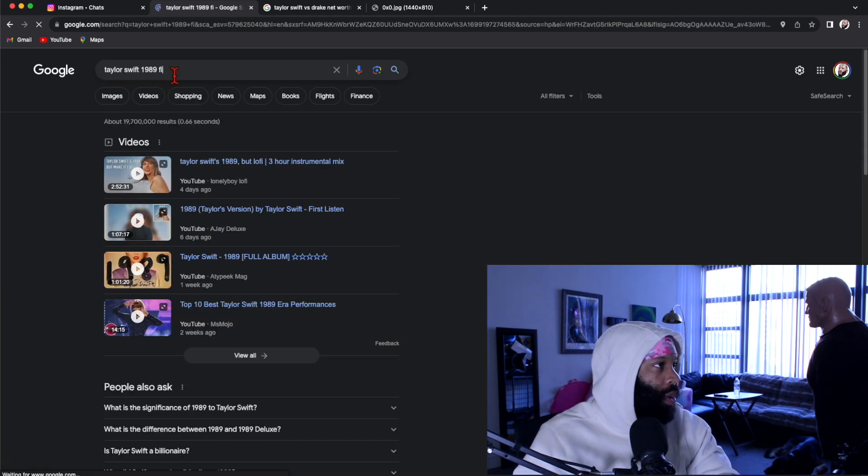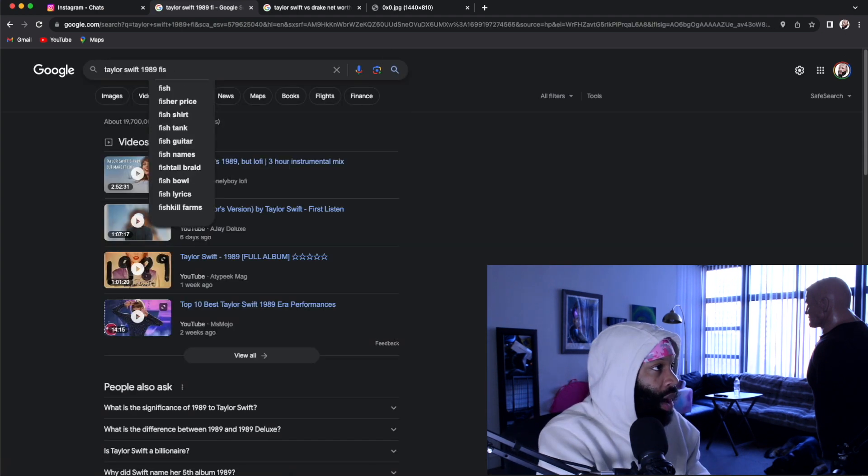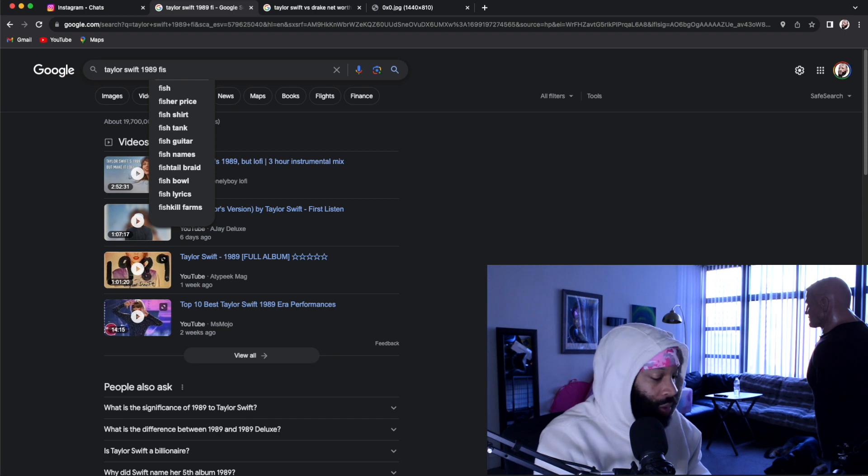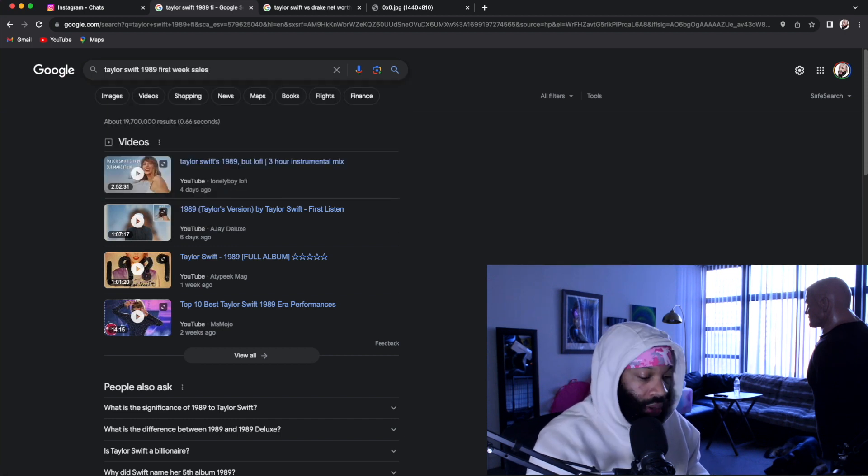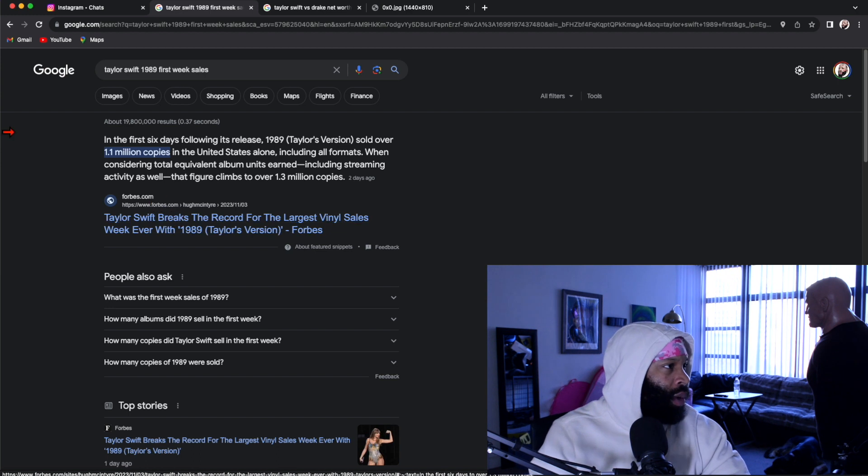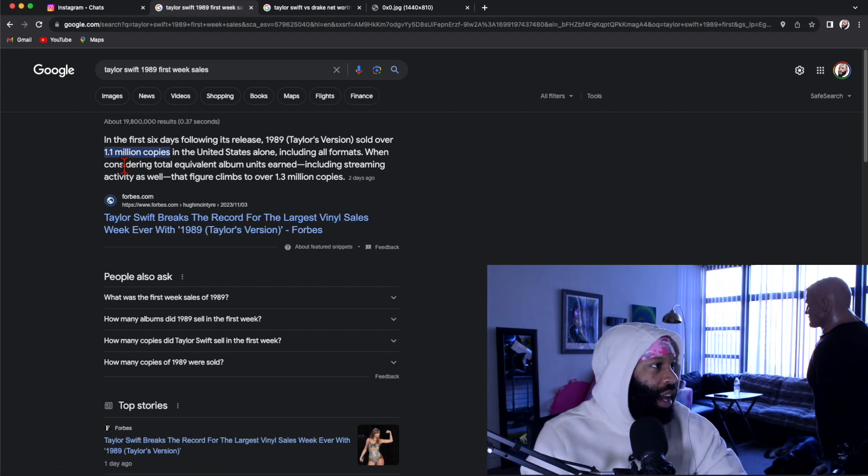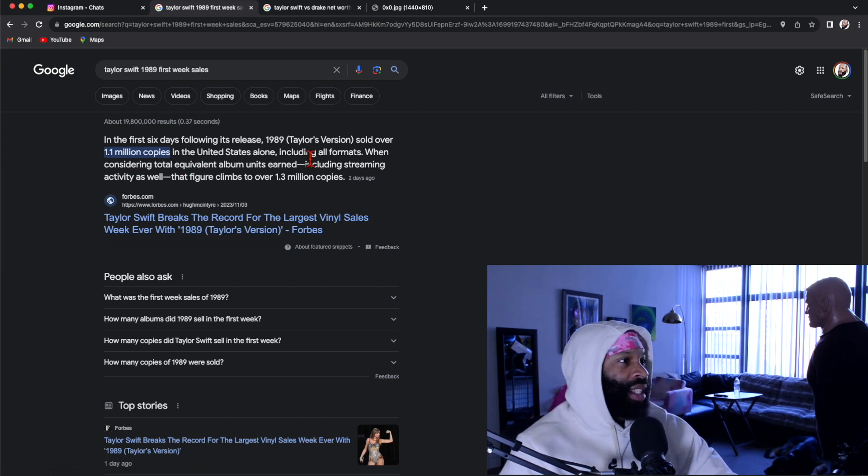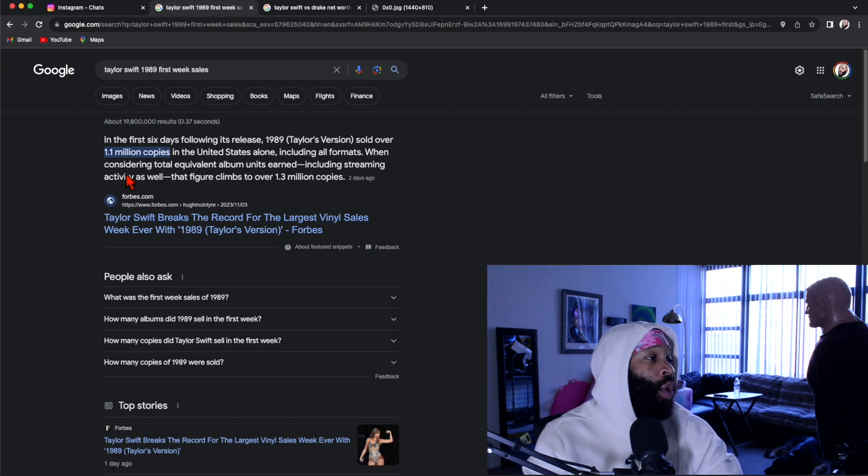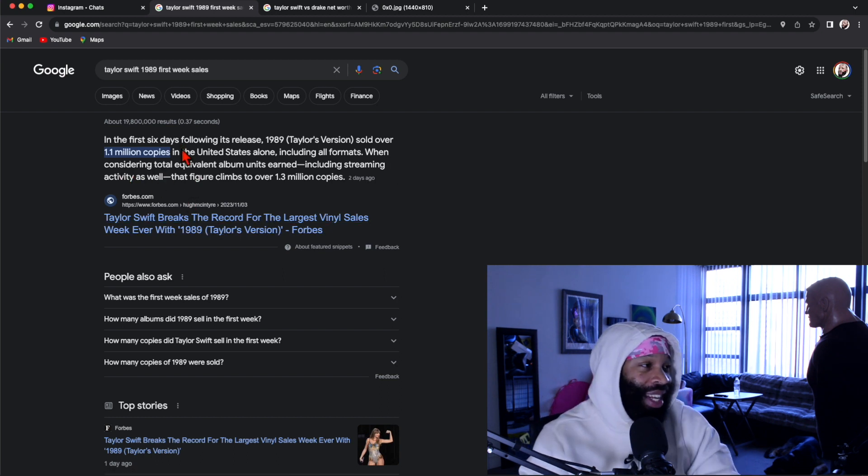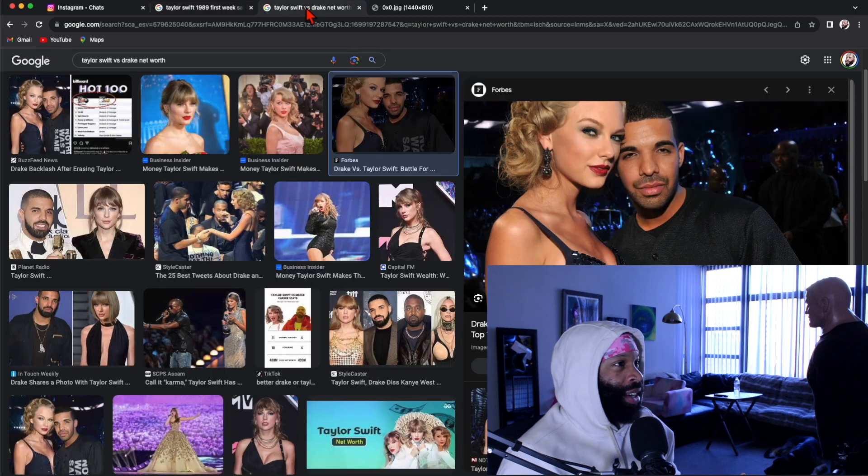Come on man, why didn't it show me the whole thing? First week sales. Okay, so look. In the first six days following its release, 1989 Taylor Swift's version sold over 1.1 million copies. Now this is old music, right?